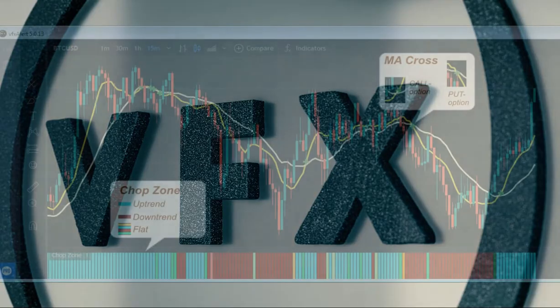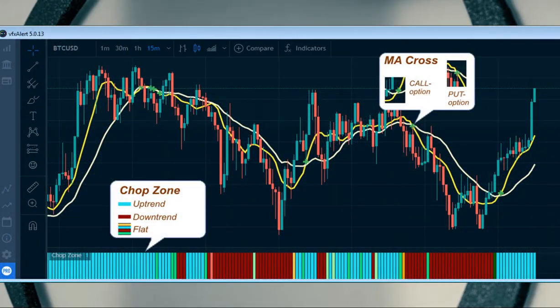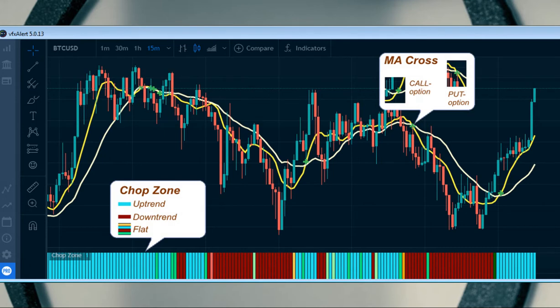The trend option will be the most reliable. You only need to correctly determine the start and end moments of the movement. The first signal will be the intersection of the fast and slow average of the MA cross indicator or the price movement above or below.